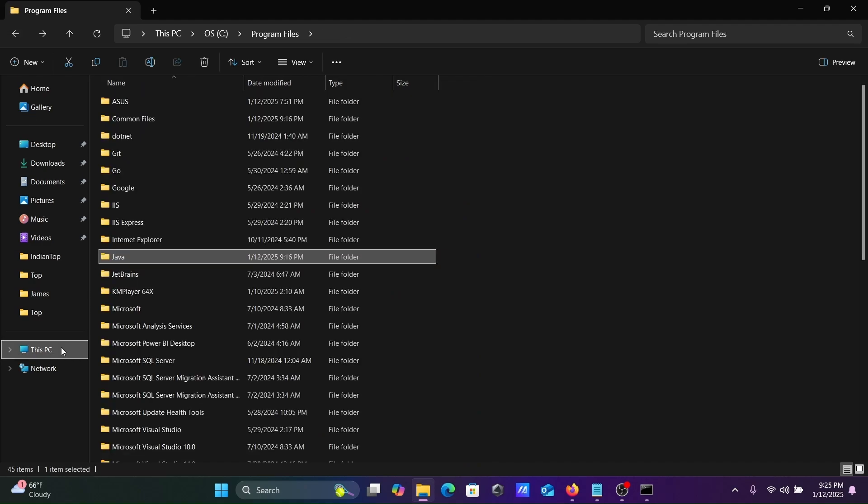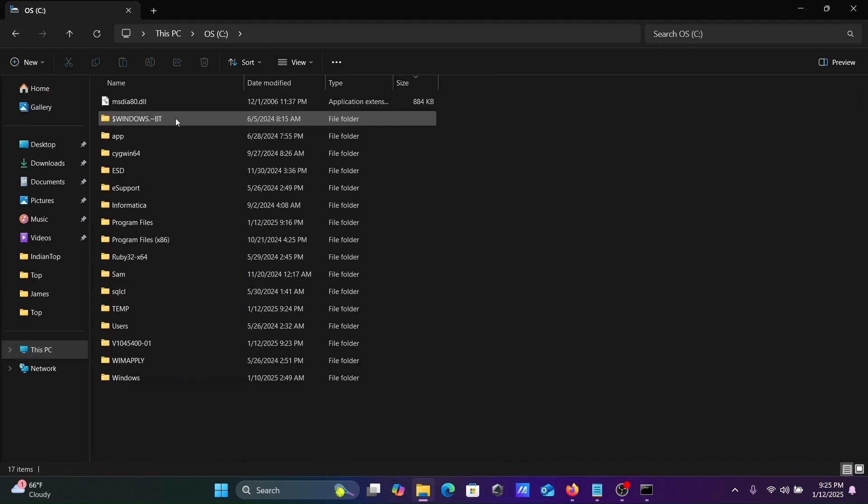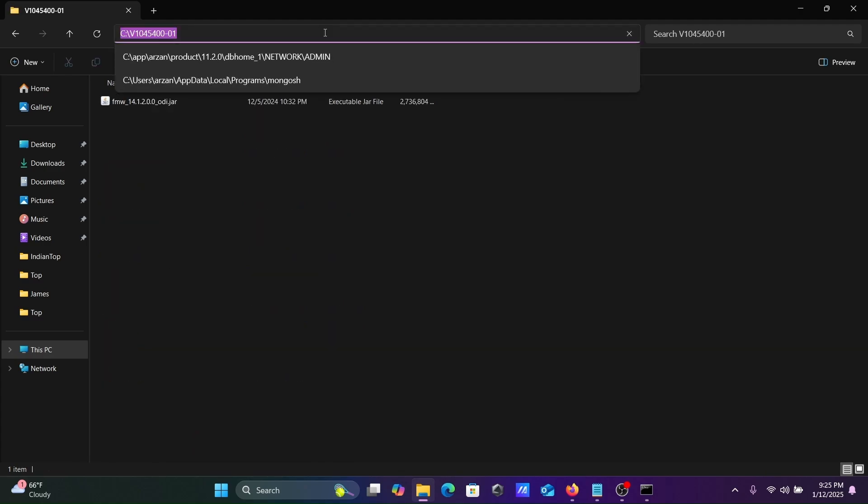After that, let's go on C drive. This is the file. Let's copy this location.